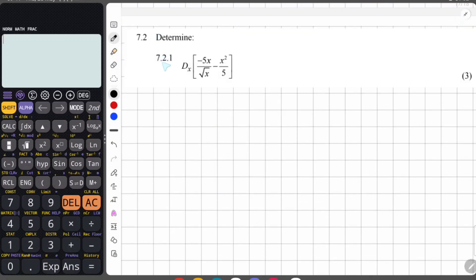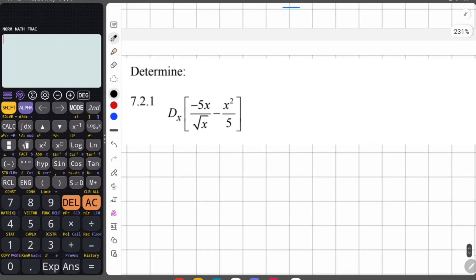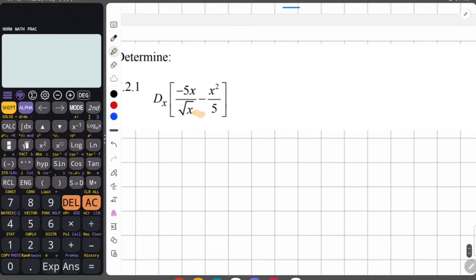Moving on to 7.2. 7.2.1 says we have to determine the derivative of this function. First, let's look at the function and see if it is ready to be derived. We have a surd with x on the denominator — the surd is not the problem, it's only a problem where there is an x in that surd. It needs to be changed so that the exponent is a rational number.